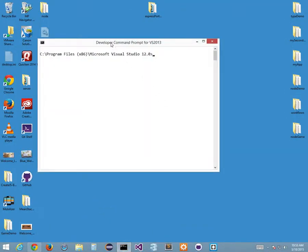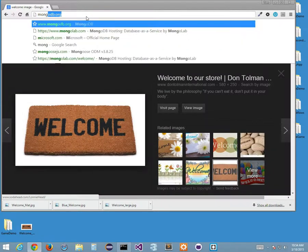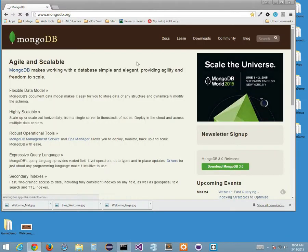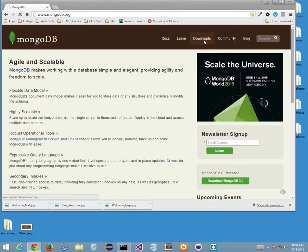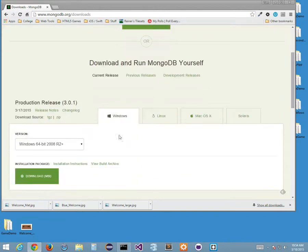For those people who don't have Mongo installed, I can do the same thing — mongo --version. And I have Mongo shell version 2.6.7. So there's a difference in my Mongo. If I want to install MongoDB, I'm going to go to mongodb.org, and in here you have your download section where you can certainly download and install MongoDB for different systems.